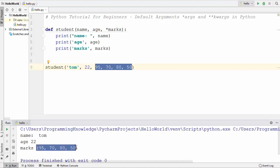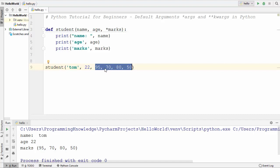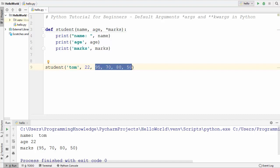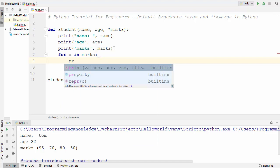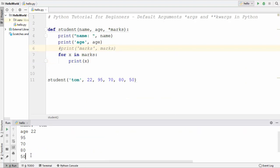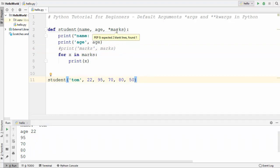When you use an asterisk in front of an argument, the additional values are collected into a tuple assigned to that variable. The first two variables are associated with name and age, and all remaining values go into marks. You can use a for loop — 'for x in marks' — to iterate over the tuple and print every value. Running the code, the for loop prints all the marks inside the tuple.